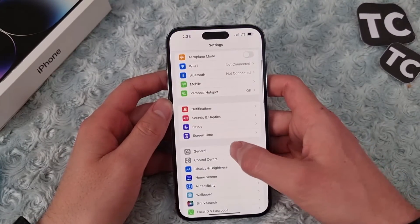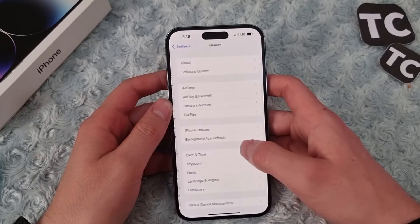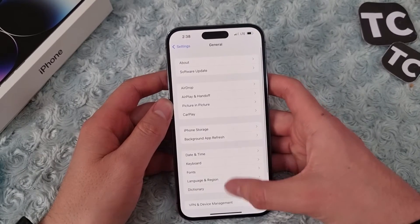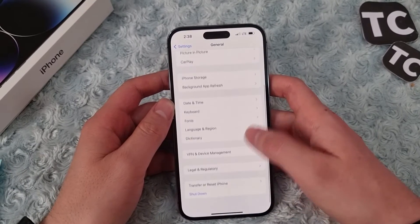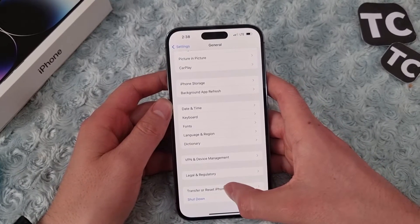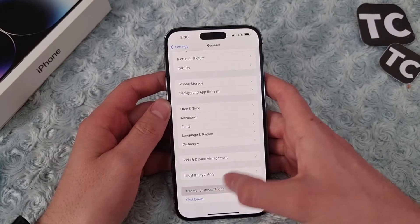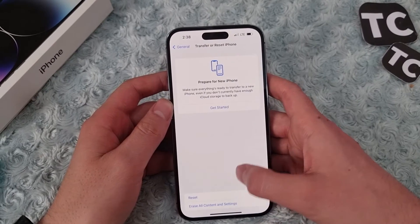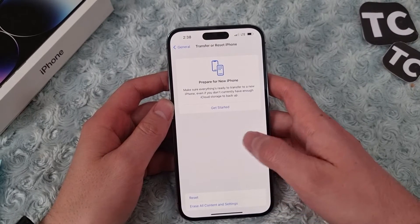Then scroll down, tap on General, and in General settings scroll down and tap on Transfer and Reset iPhone.